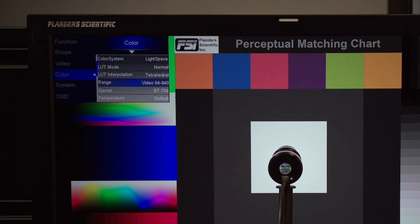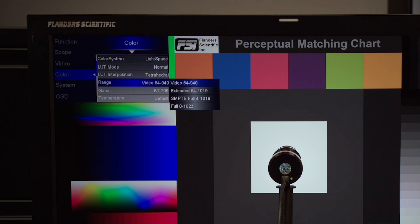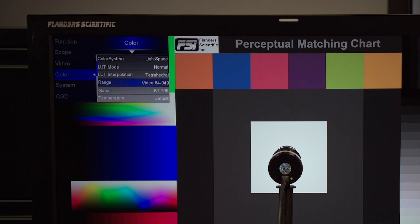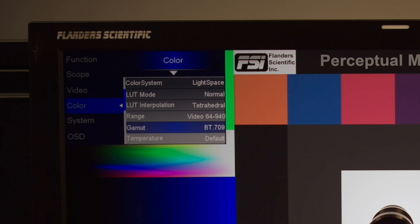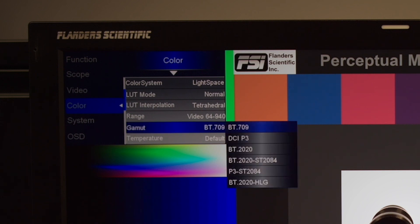Next, we will set the range to match the range of our test pattern generator. In this case, we'll be calibrating with DaVinci Resolve as our test pattern generator, and we'll be calibrating in video range, so we will select video range on the monitor. Then from the gamut selection, we'll select the memory position we plan on saving LUTs to. In this case, we'll be calibrating for Rec 709, so we will set the gamut option on the monitor to the BT 709 position.